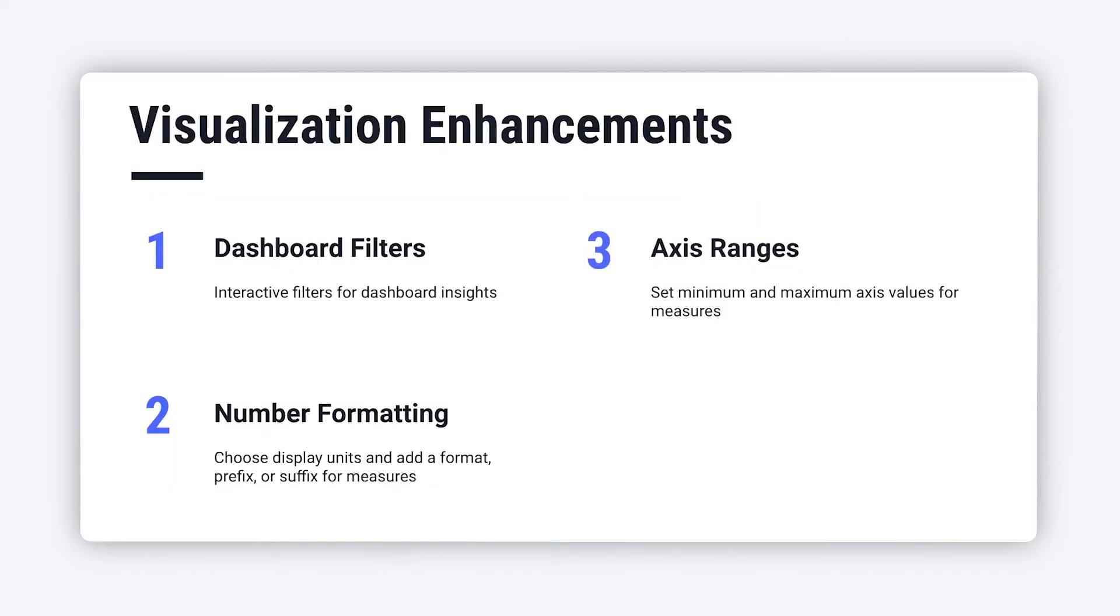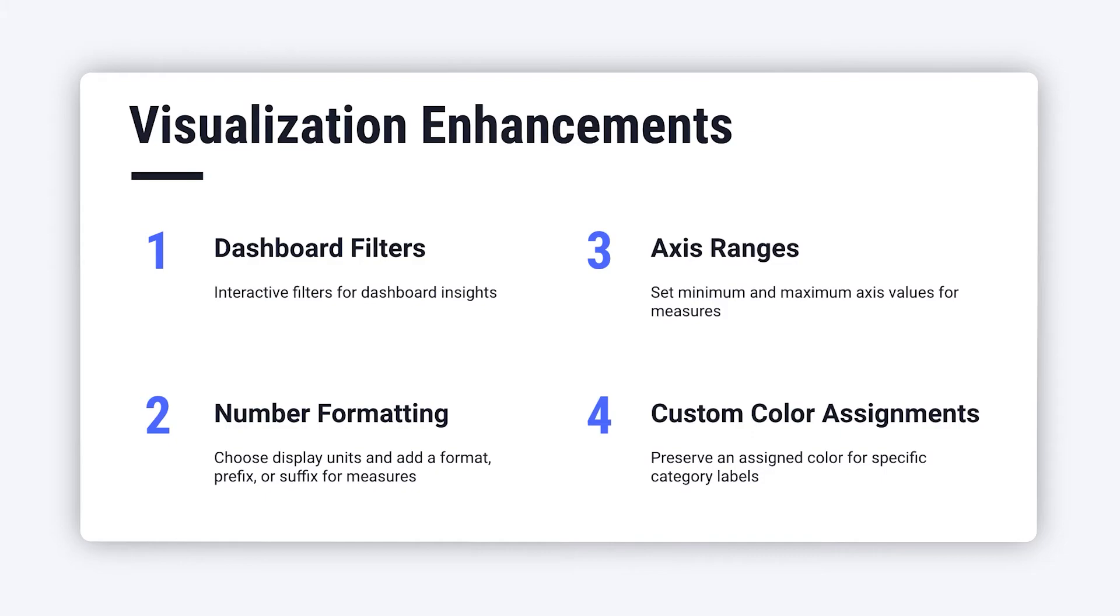And finally, let's talk about color. Sometimes, you want to assign specific colors to particular labels and have them remain consistent, even if that value is filtered out.